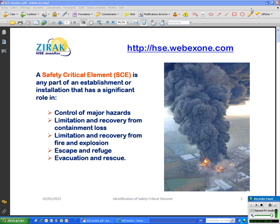As you know, safety critical element is any part of installation or establishment that has a significant role in control of major hazards, limitation and recovery from containment loss, limitation and recovery from fire and explosion, escape and refuge, evacuation and rescue.